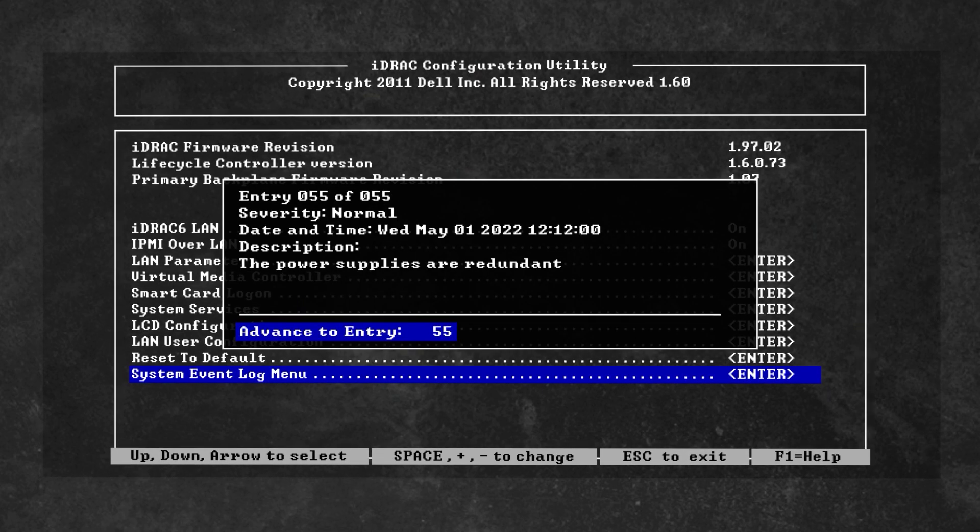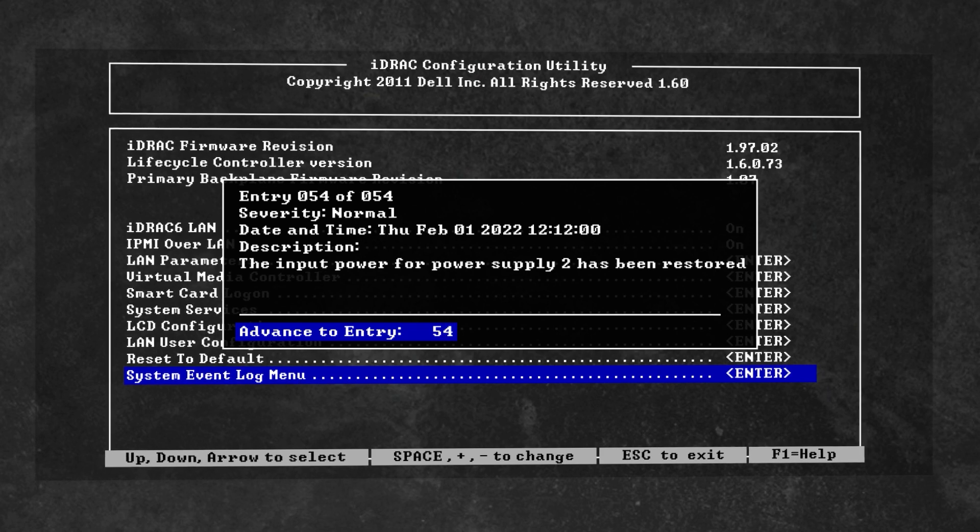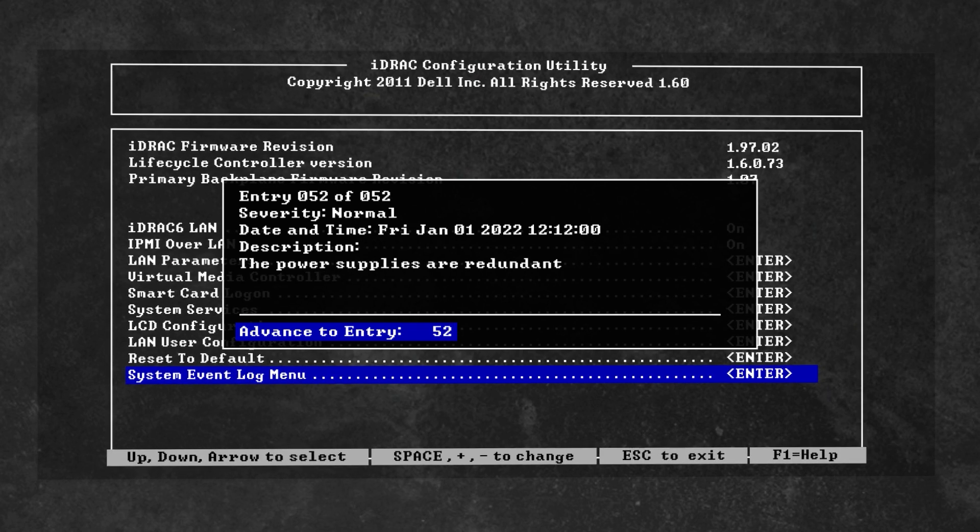Using the arrow keys, you can now scroll through the individual entries in the server event log shown on the screen.